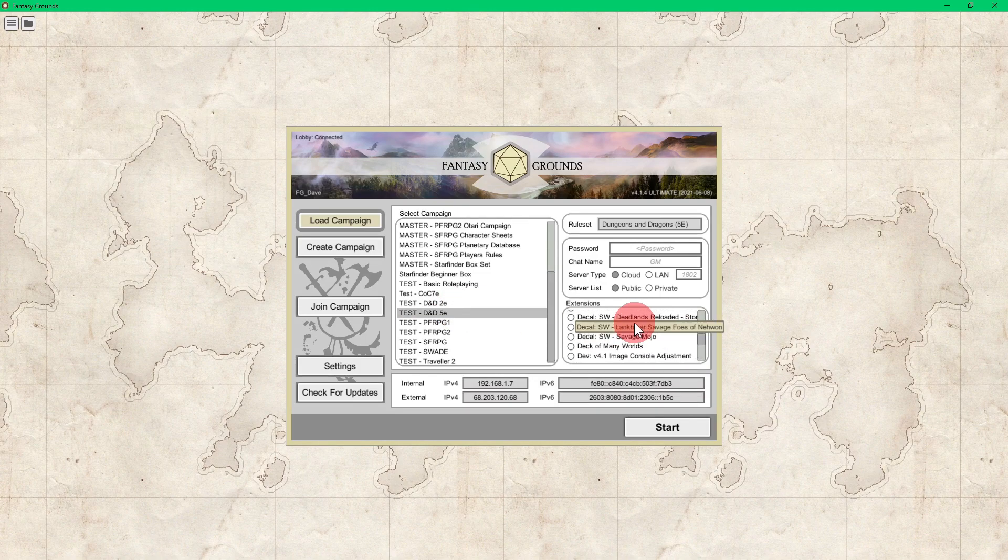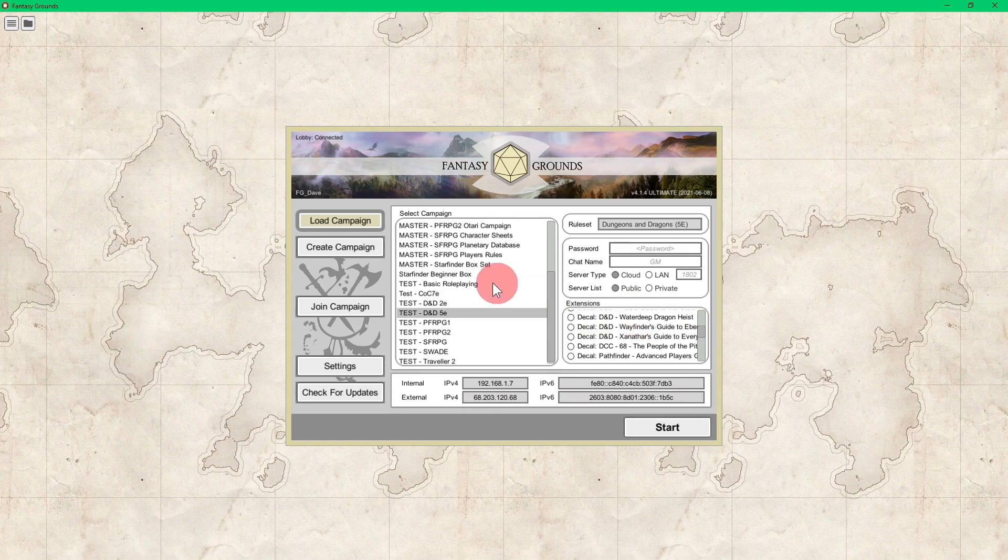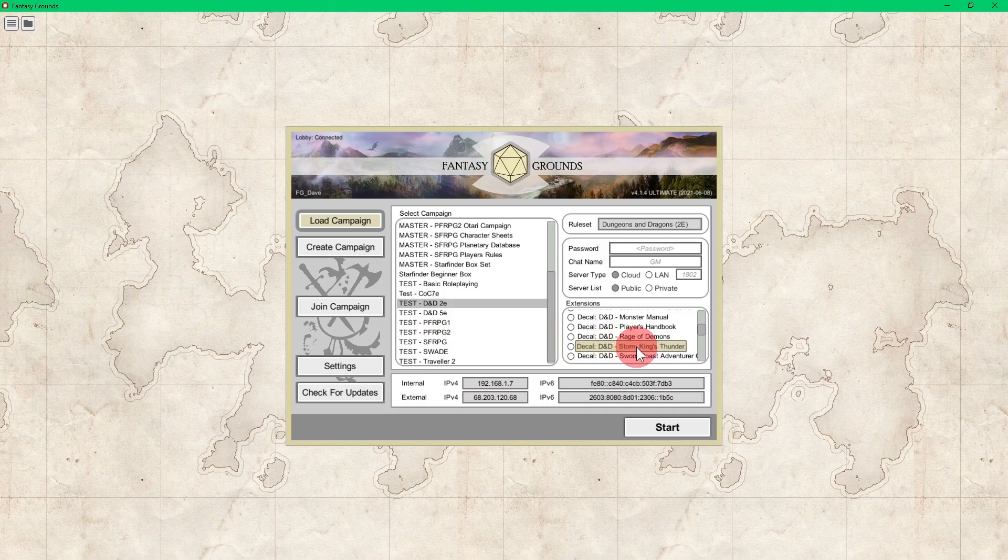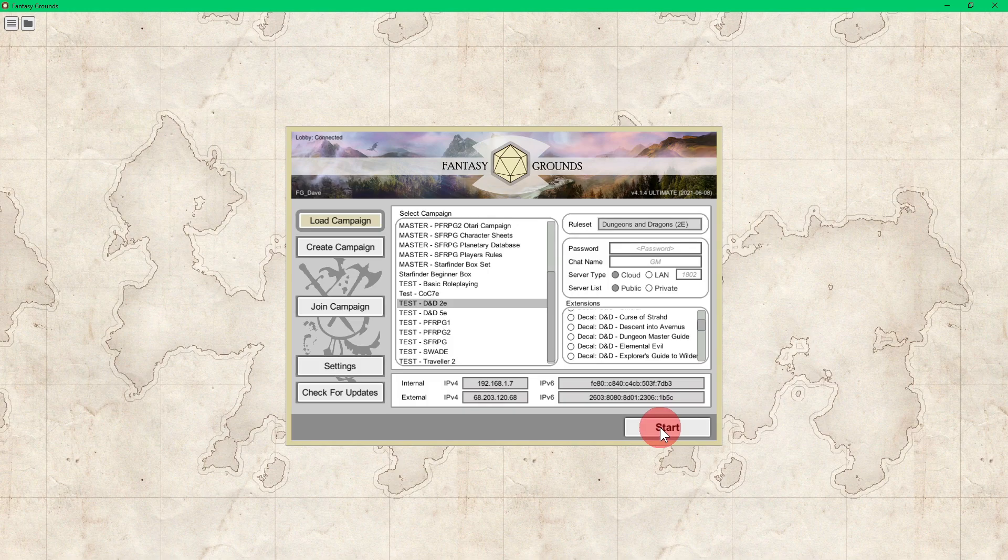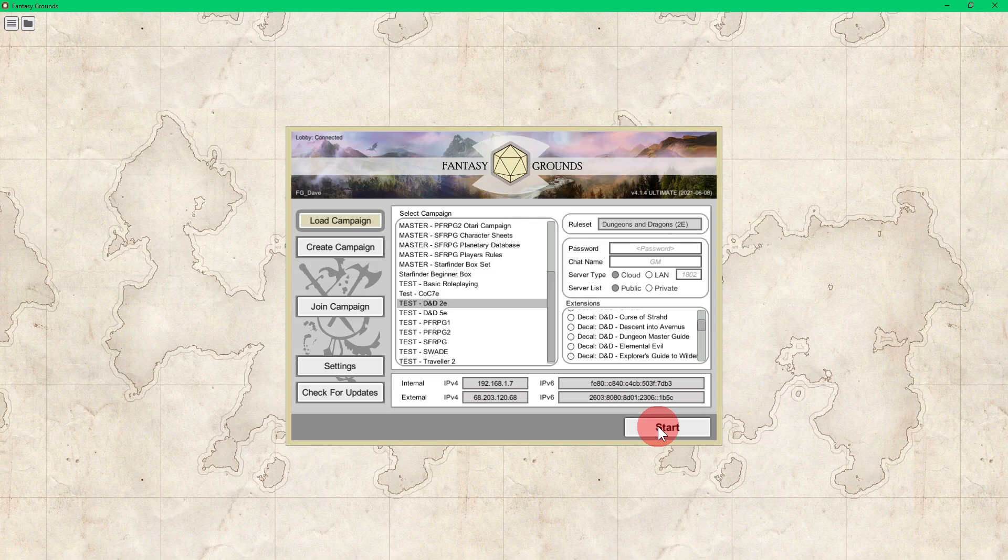Everything available for 5e will load up for you and it is rule set dependent as well. So there will be different extensions for every single rule set, and then you just click the radial button, hit start, and you're good to go. So that's everything you need to know about extensions.